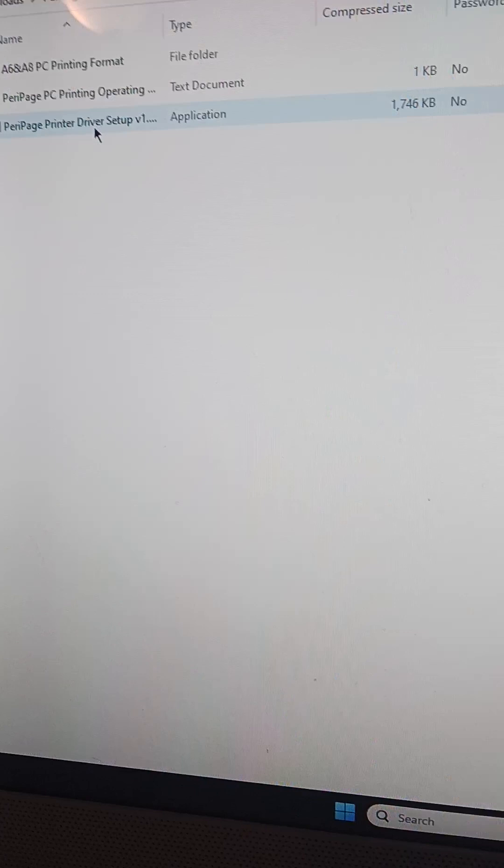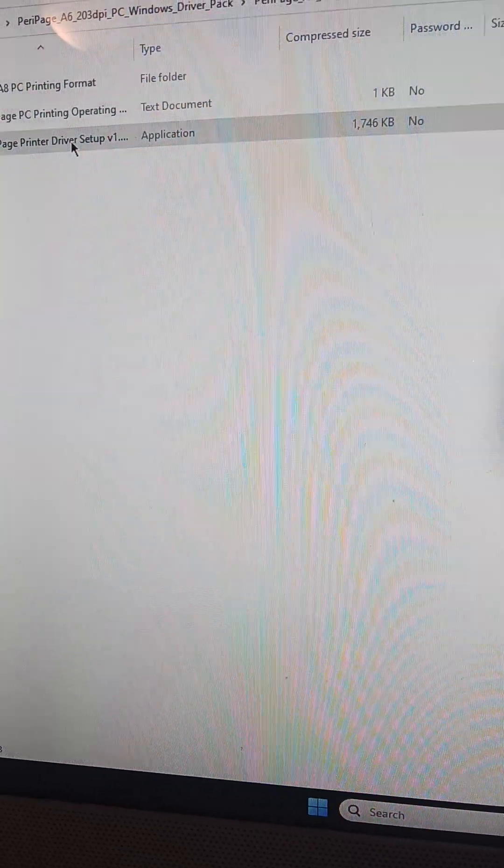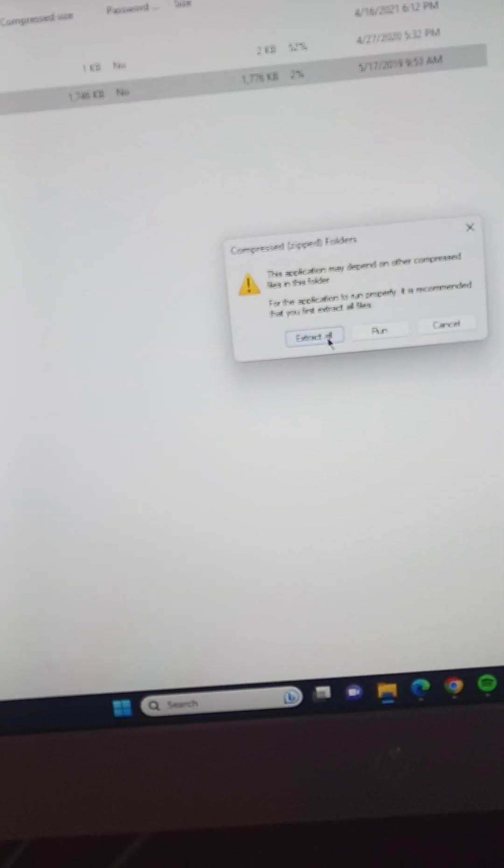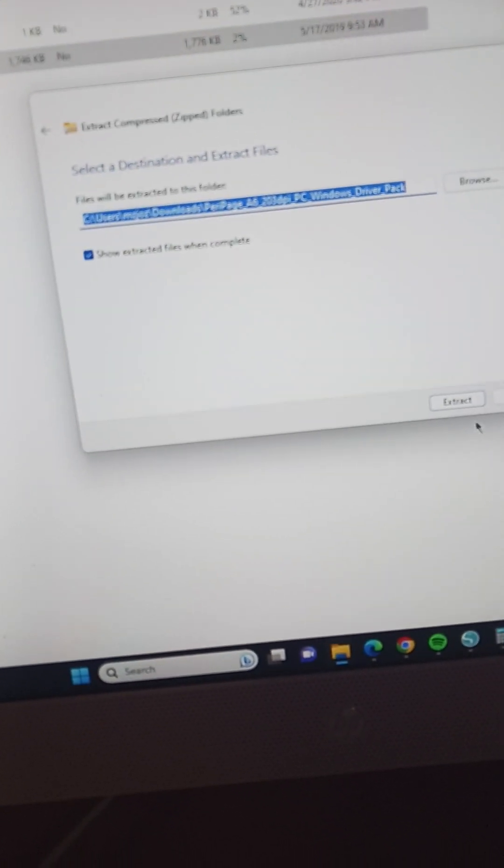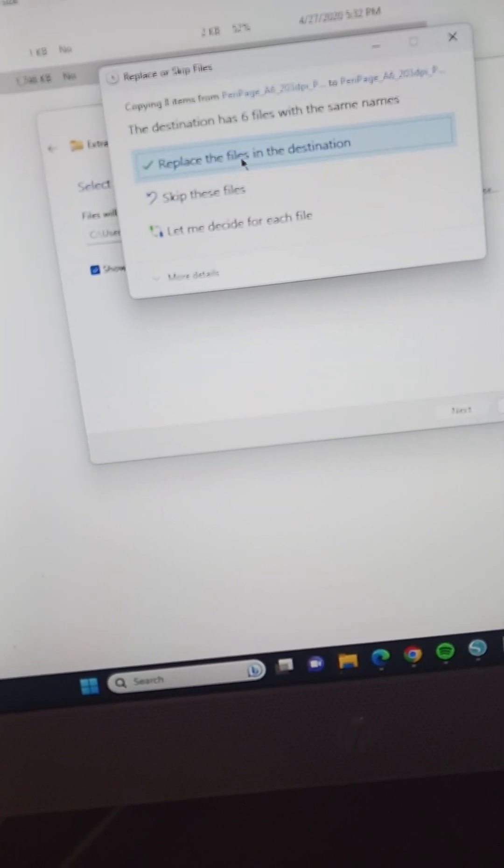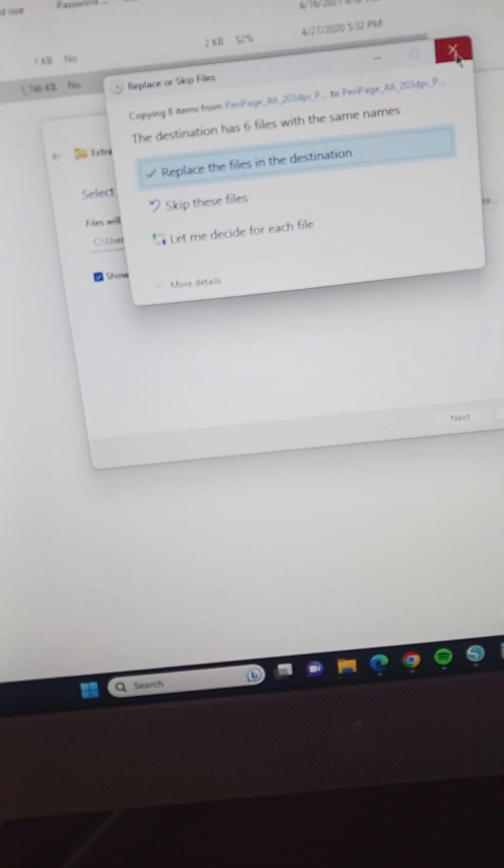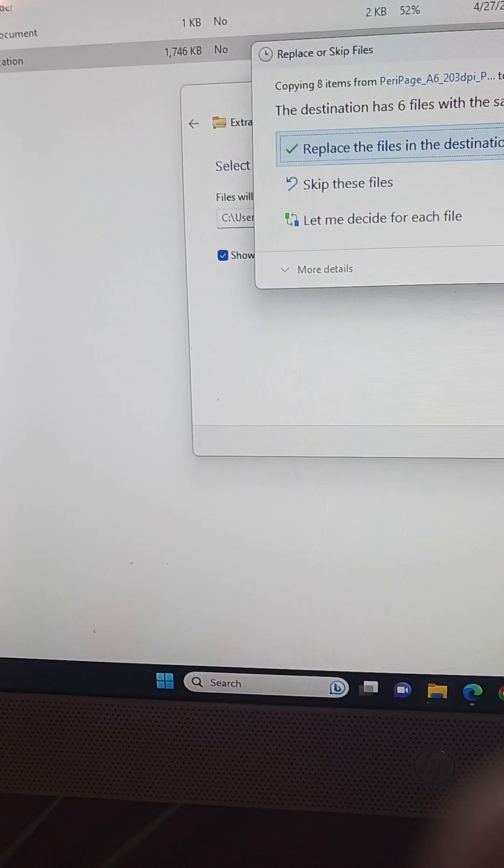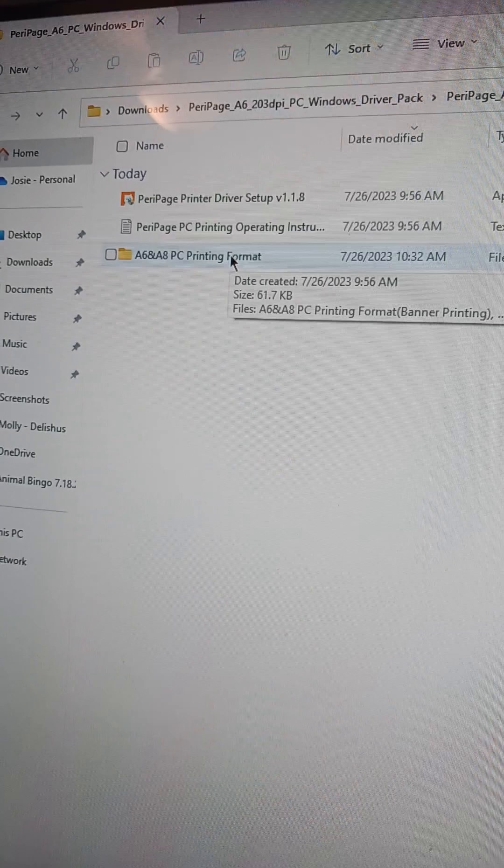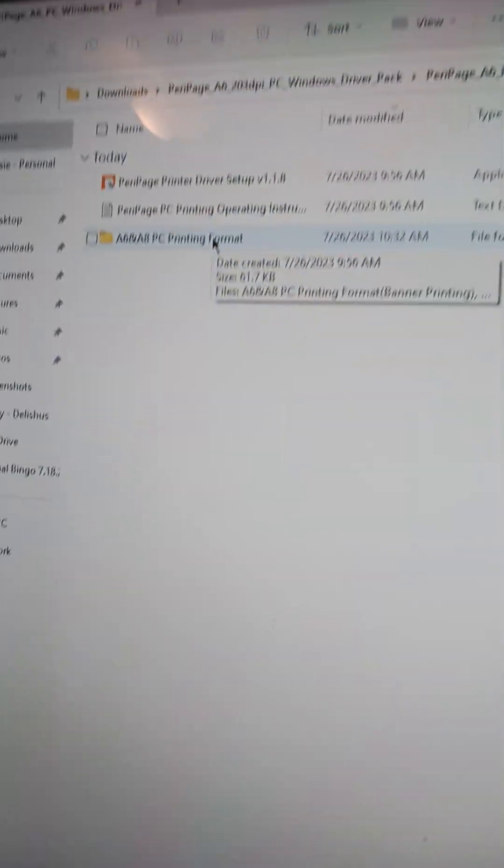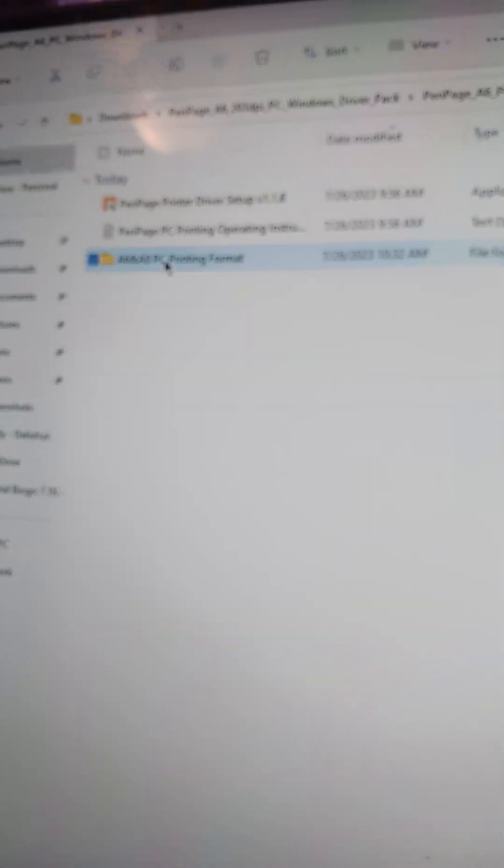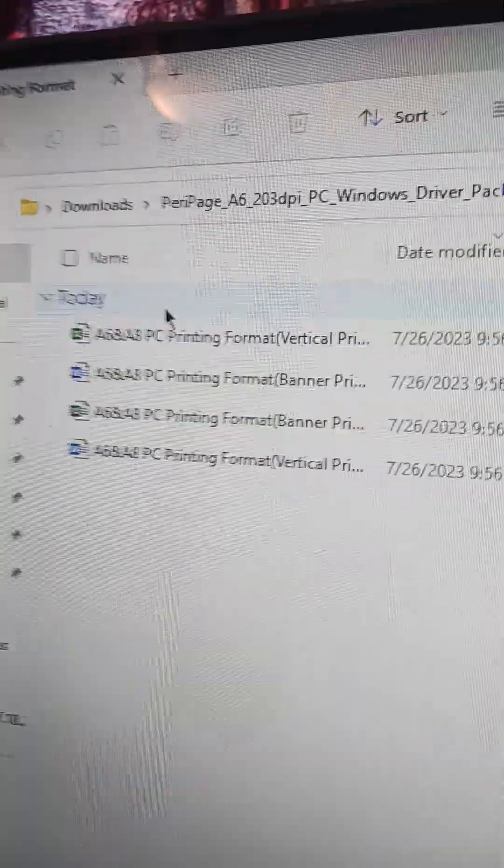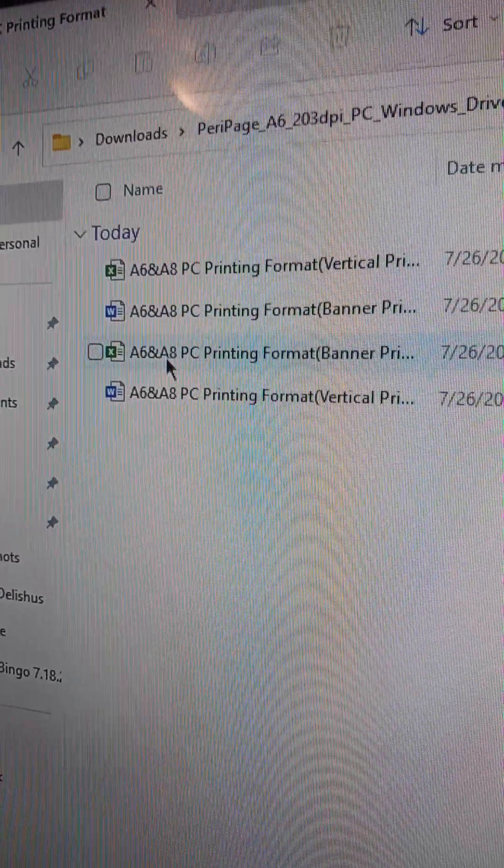Now, actually let me go ahead and open it and show you. Oh this is the not extracted one, sorry. When I went back to the extracted folder, I clicked on this and there's already Word and Excel files.